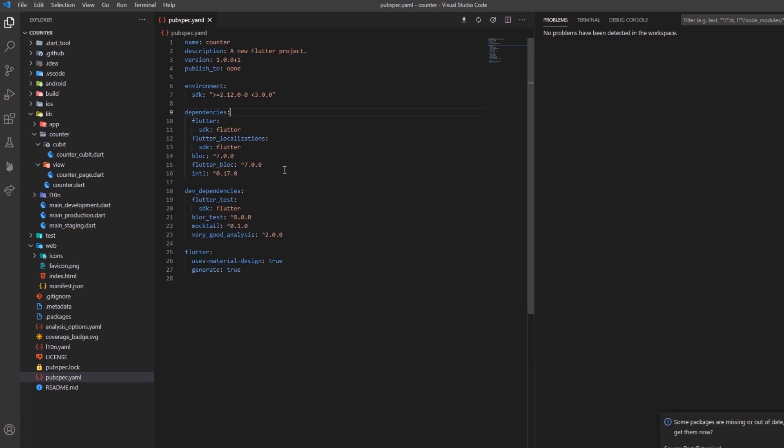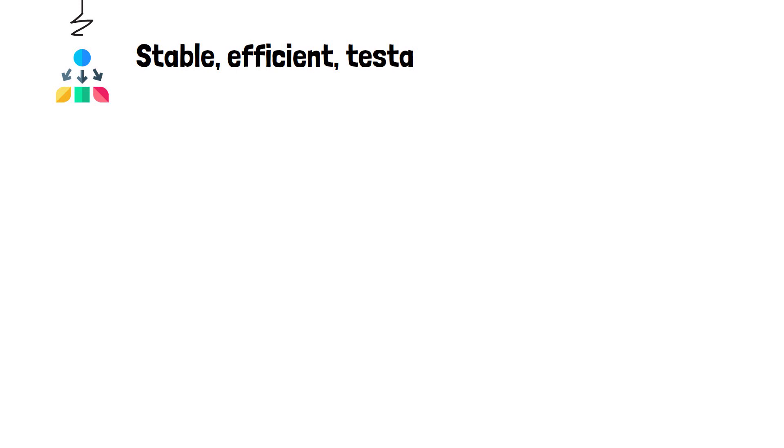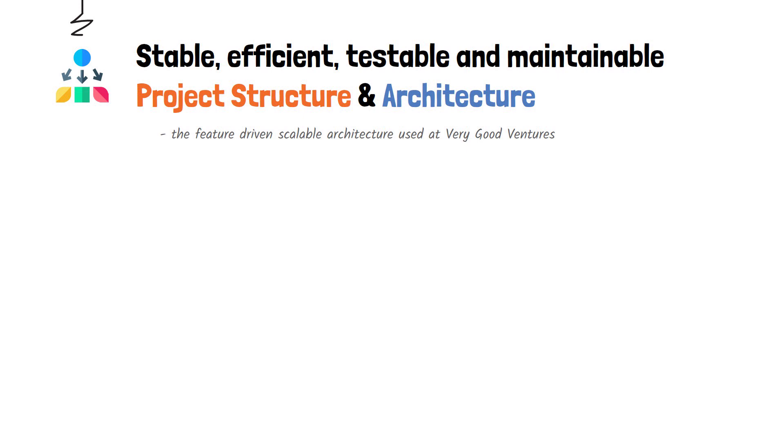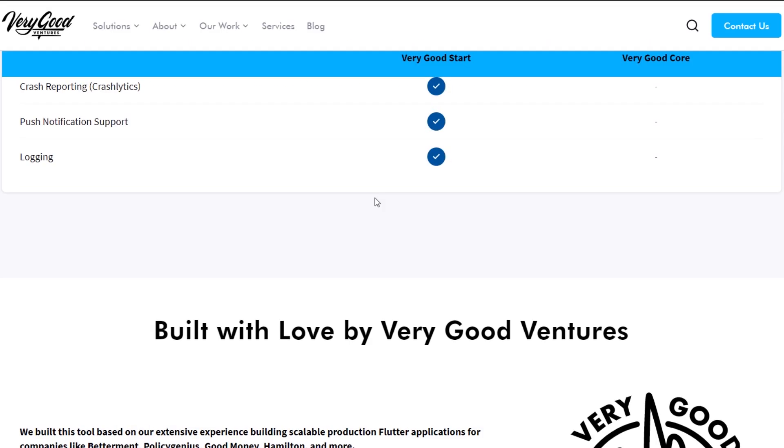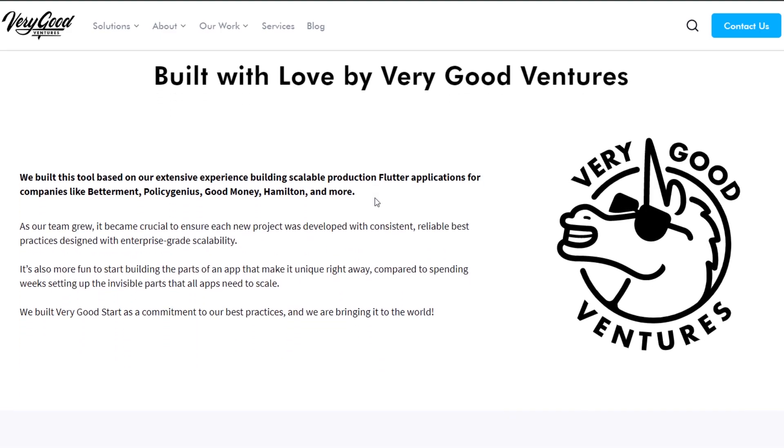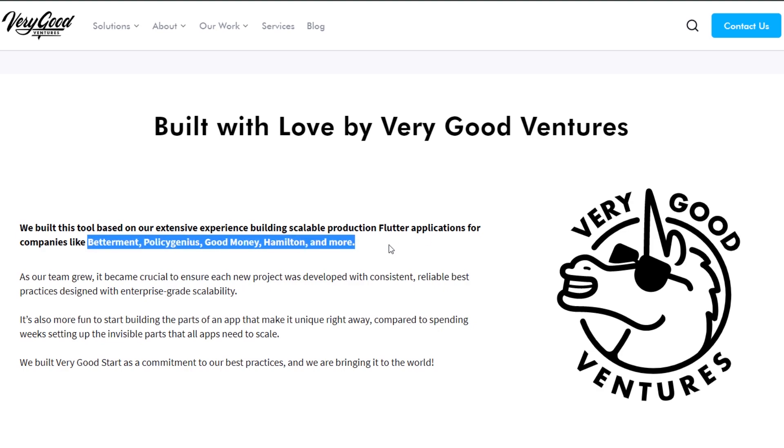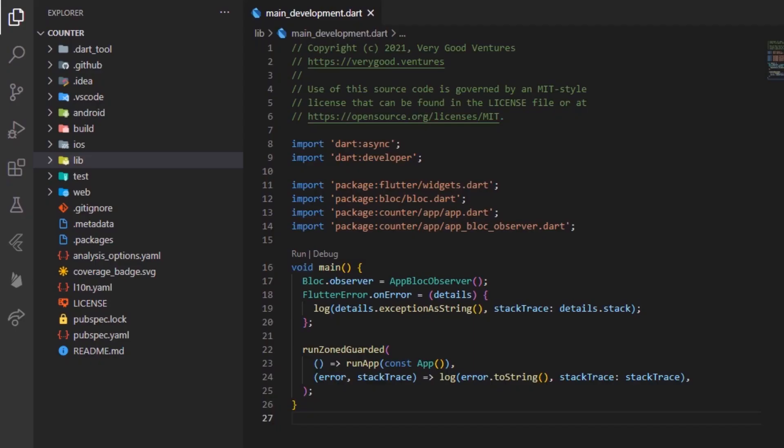The first amazing feature is that every project you'll build with a very good CLI will benefit right from the start from a highly stable, efficient, testable and maintainable project structure and architecture. The very good ventures team were kind enough to share with us what is the folder structure that helped them build so many stable and amazing apps in the past. And, I don't know about you, but for me, knowing which architecture and project structure scaled the most over time in a tech company is a really high valued information.